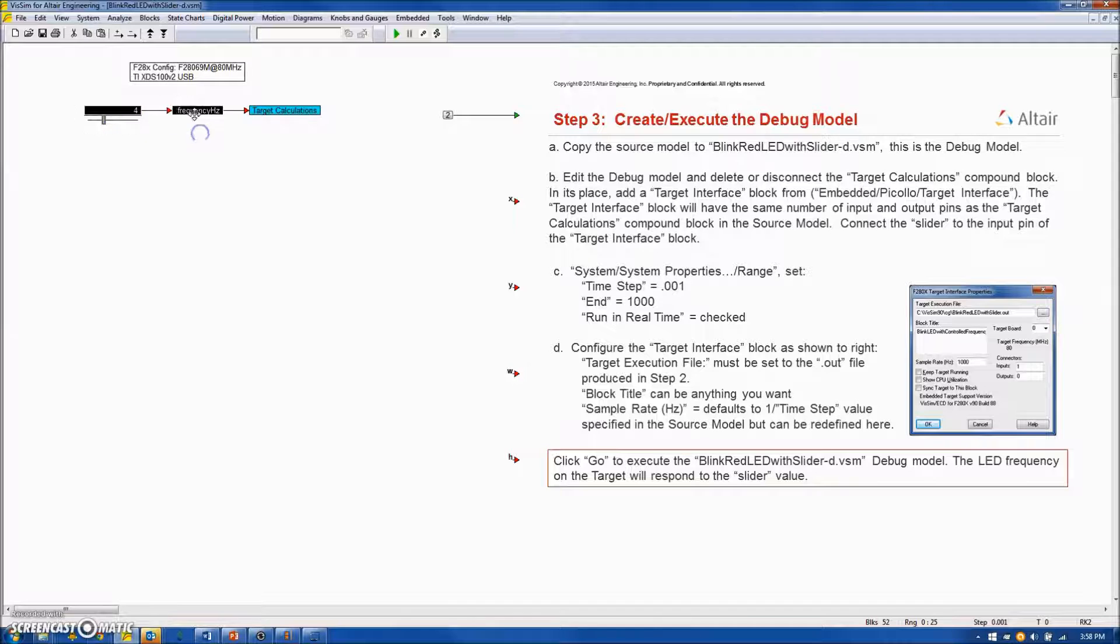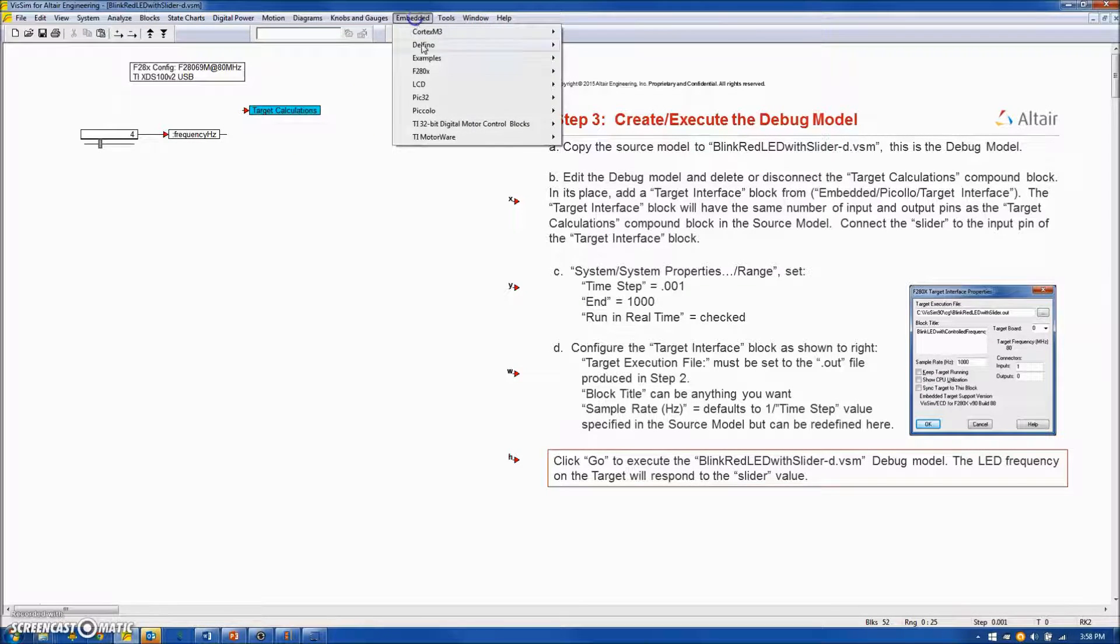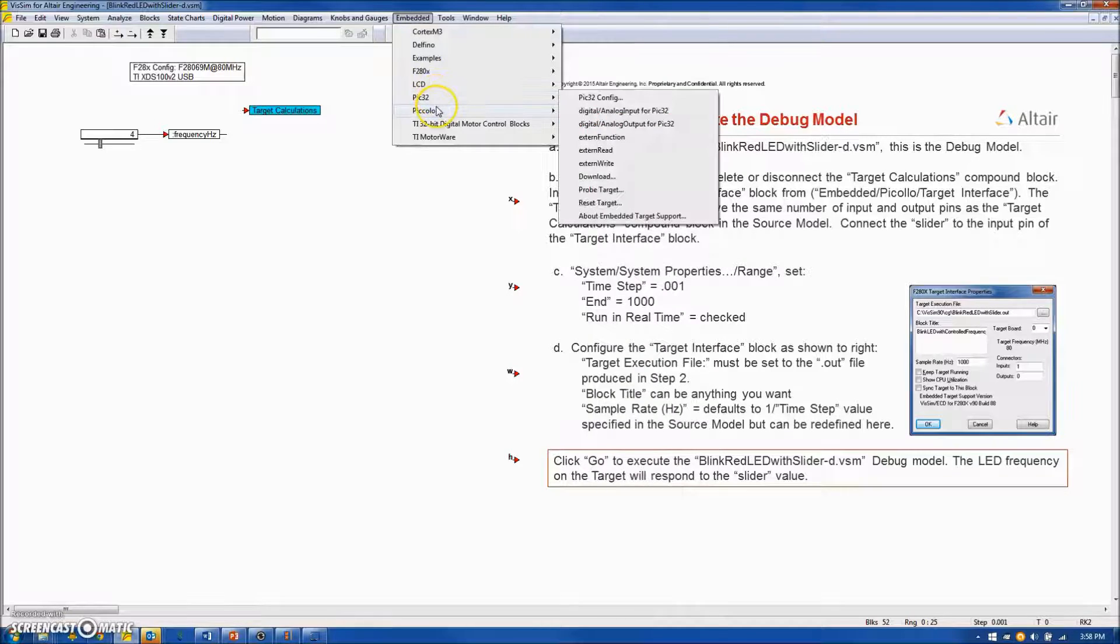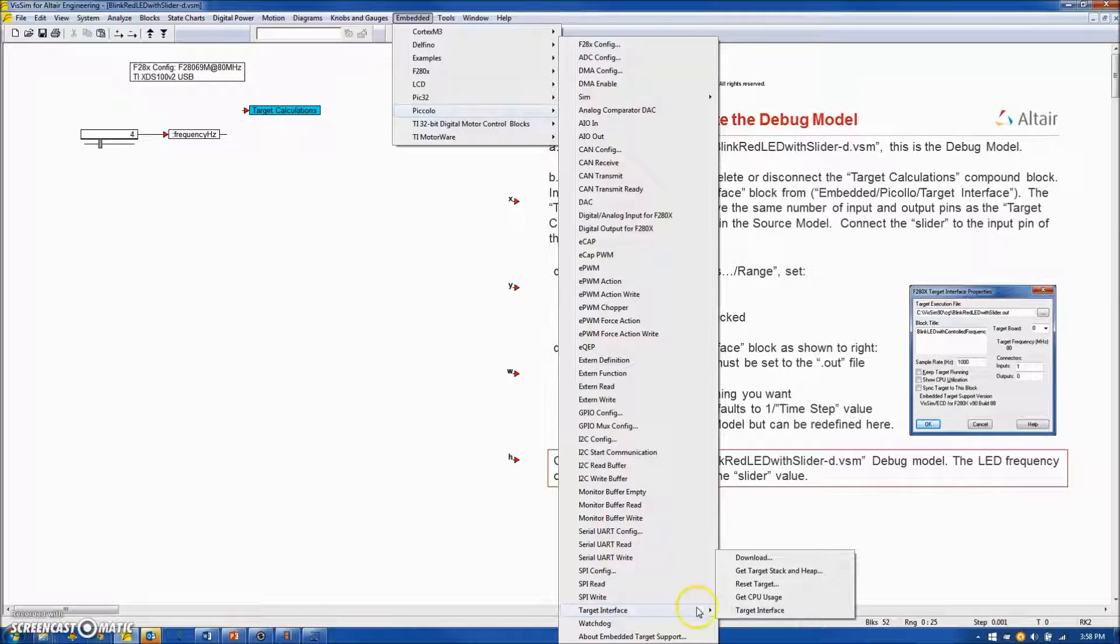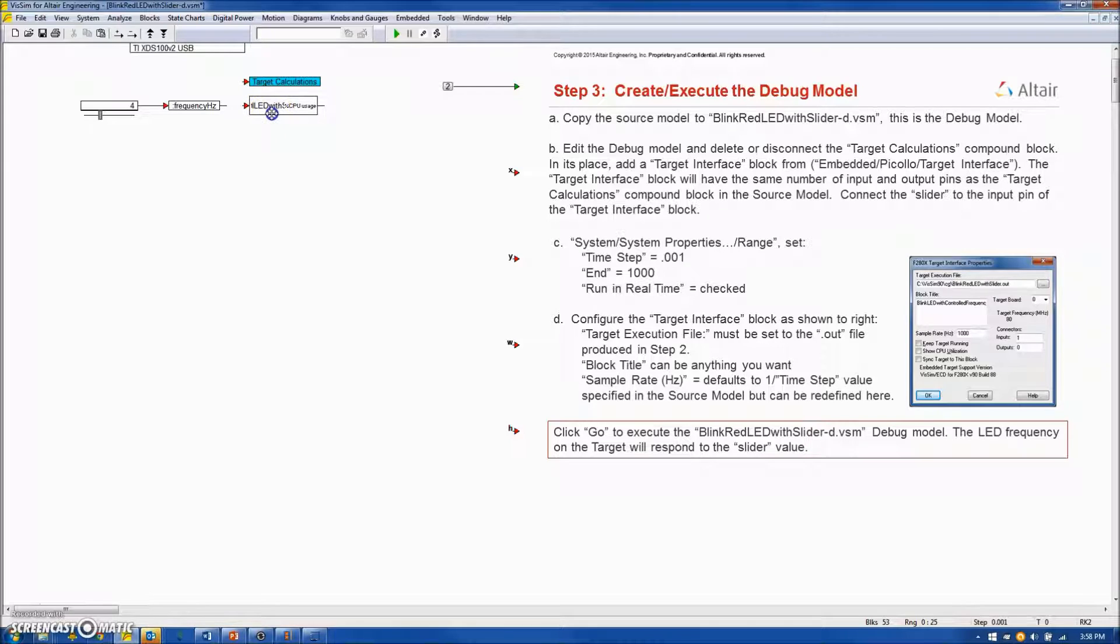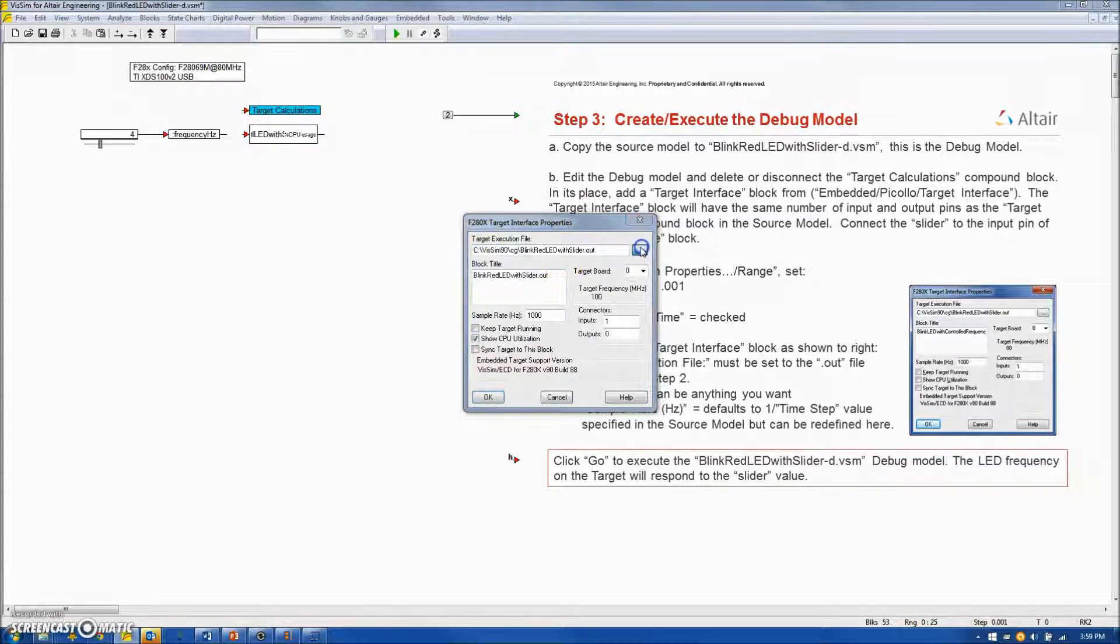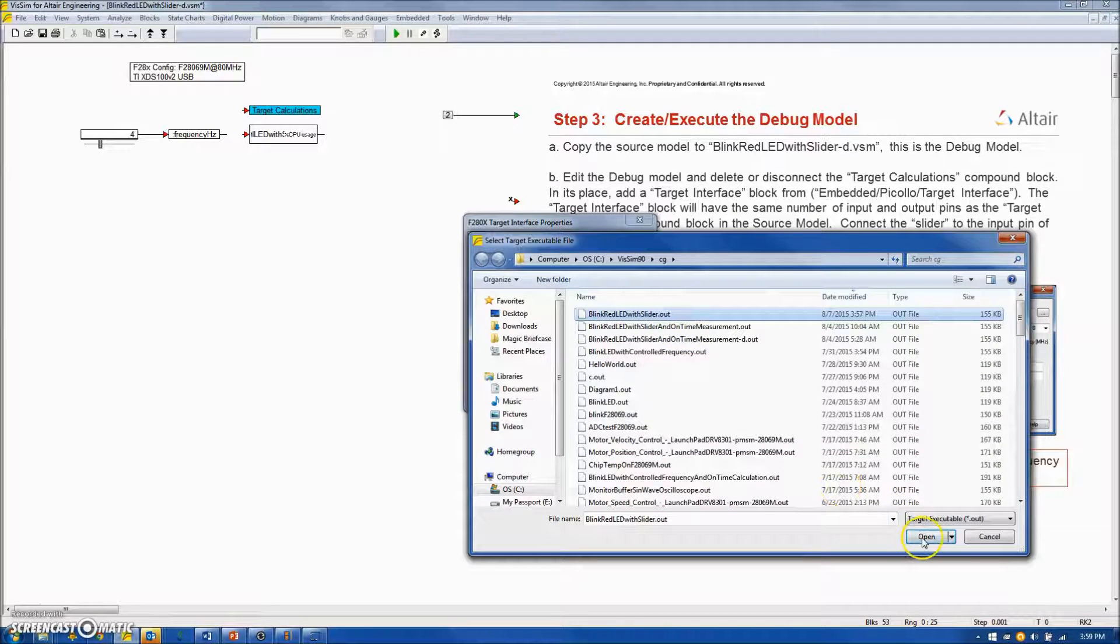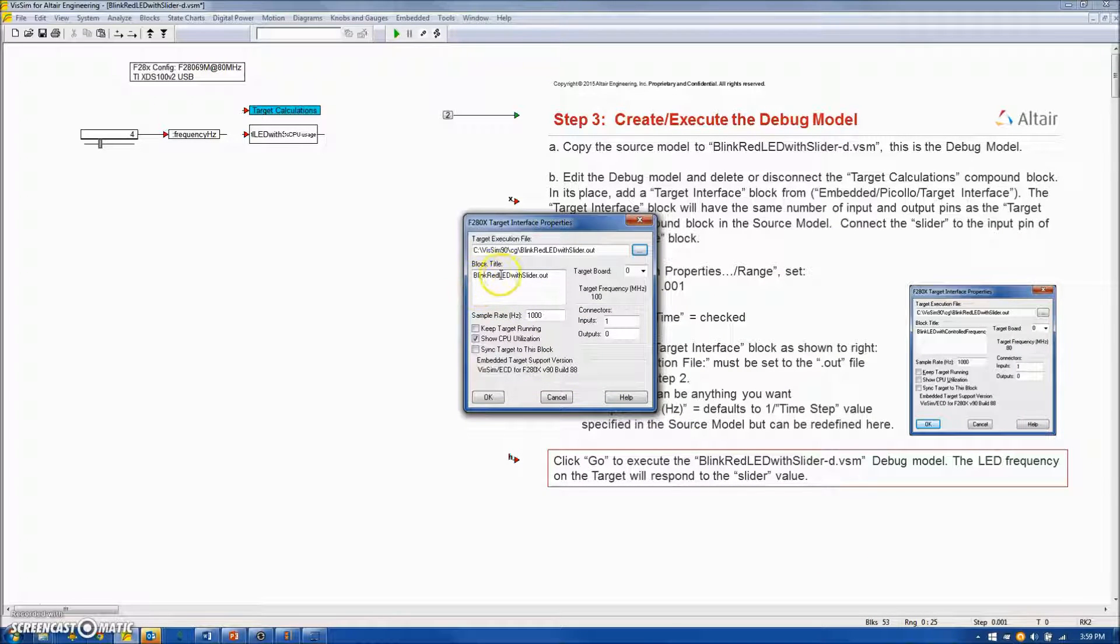Now I need to edit the debug model by first replacing the target calculation compound block with a target interface block located under Embedded Piccolo, way at the bottom, Target Interface. And I will place that here, replacing the compound block.